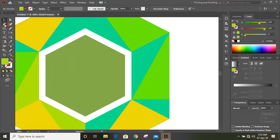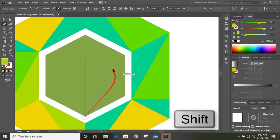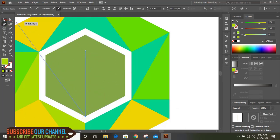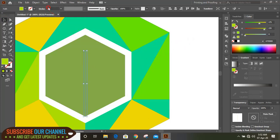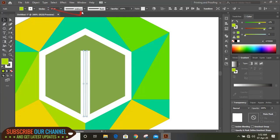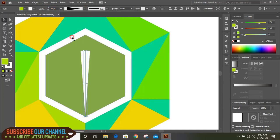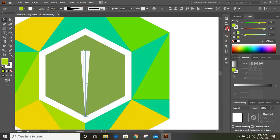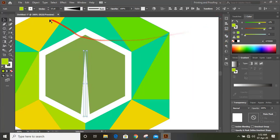Take pen tool by using shift key and draw a straight line here. Select this and increase the stroke. Choose this one and from here reverse it, then expand it.